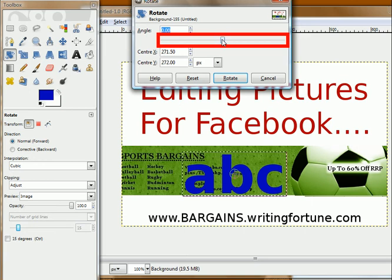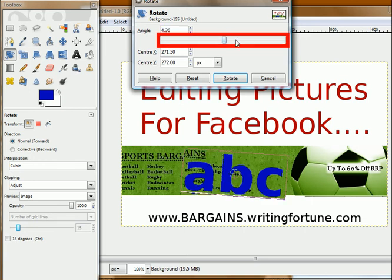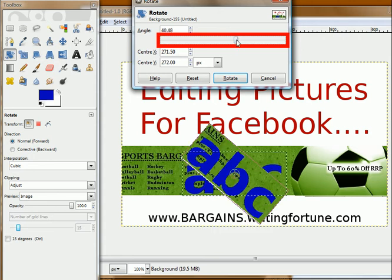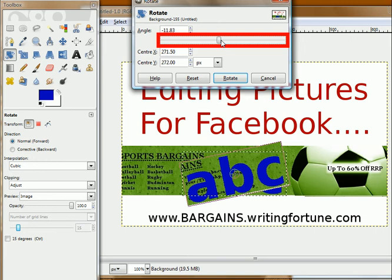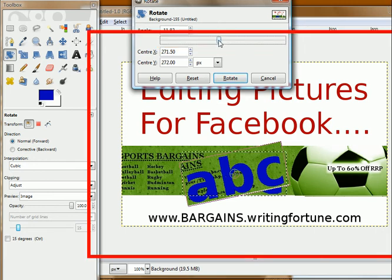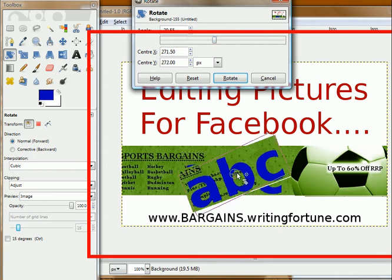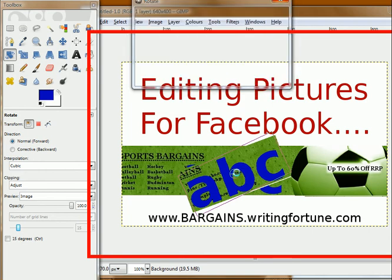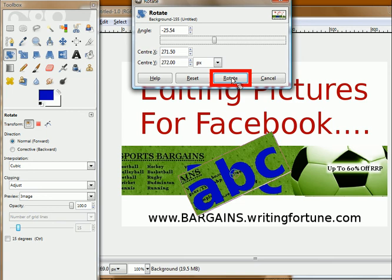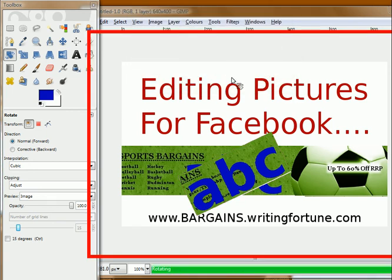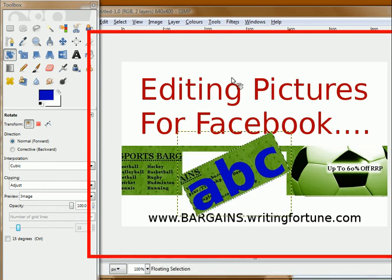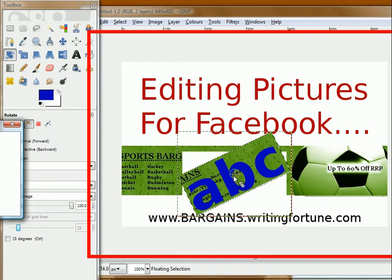Right, here it is. You can use this slider to tilt the selected area of text until you get the desired angle. As you can see, when I move this slider it changes the angle of the text. So when you have the desired angle, all you have to do is click here — Rotate.